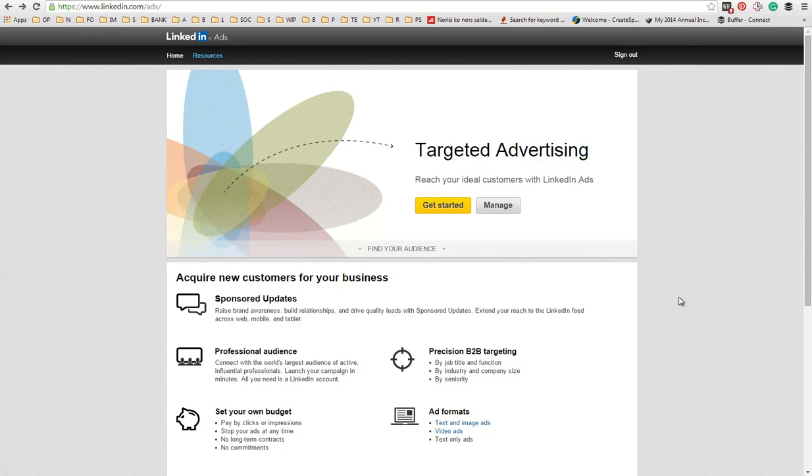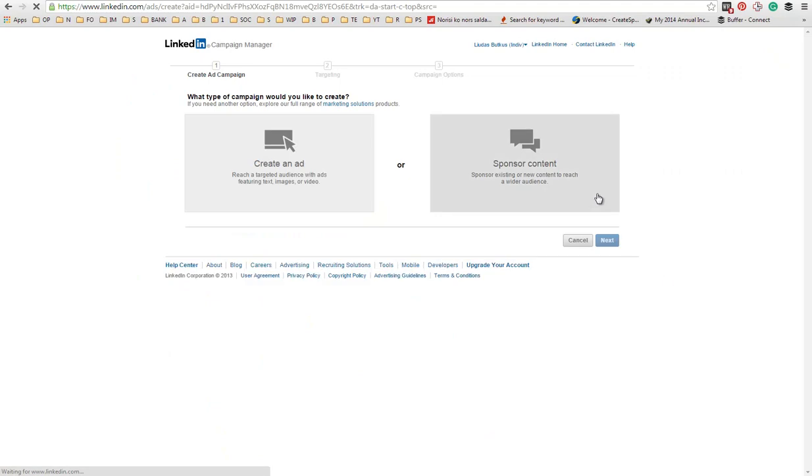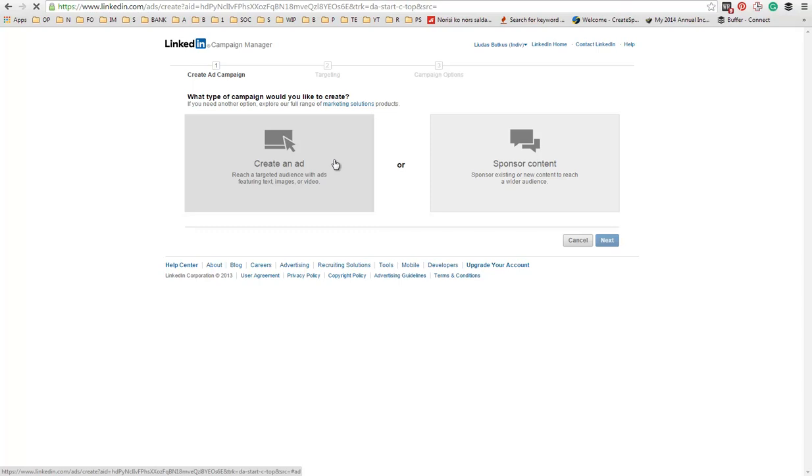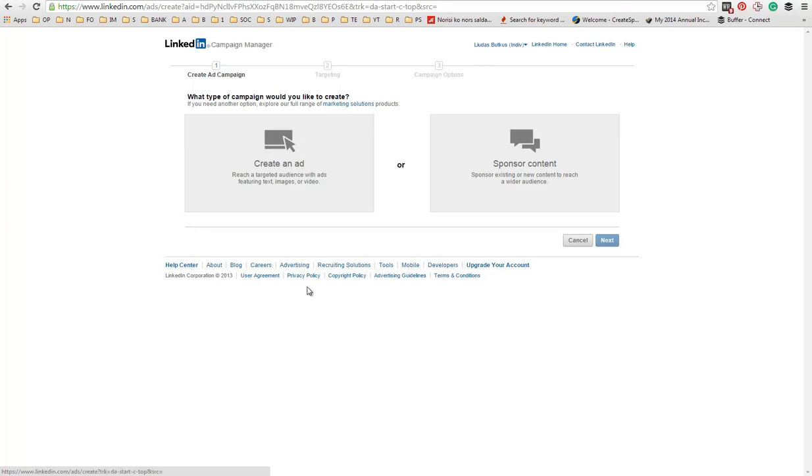To get started, go to linkedin.com slash ads, then click get started. Now, if you are creating an ad the first time, you might end up on a different page. You might need to set up a payment processor or something like that. But once you are done, you will land on this page.